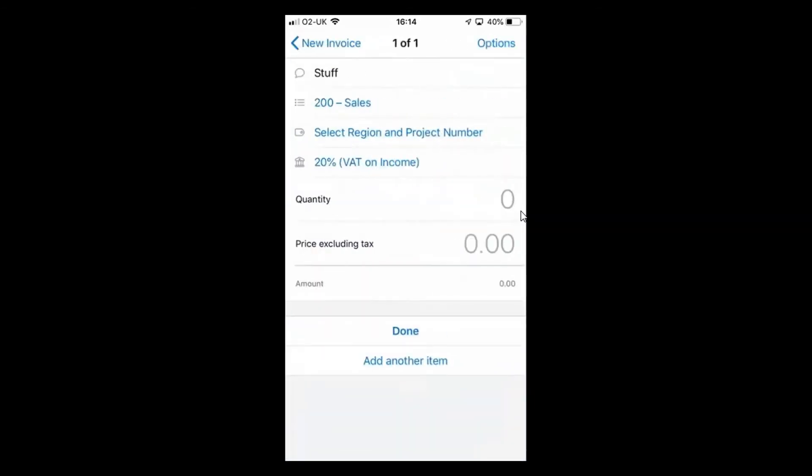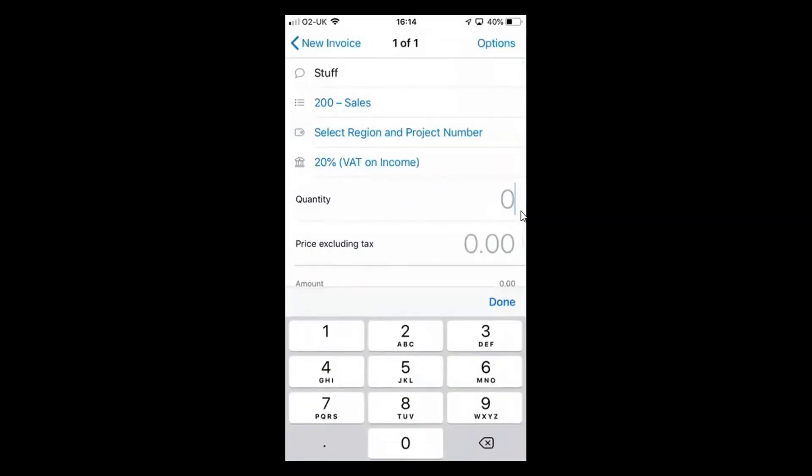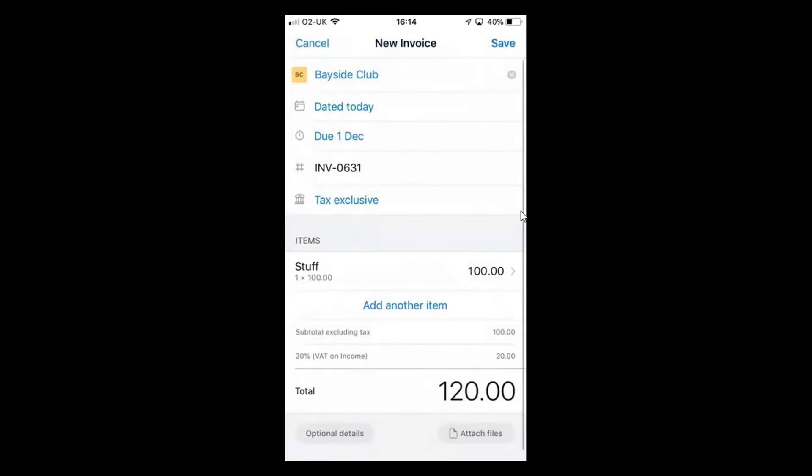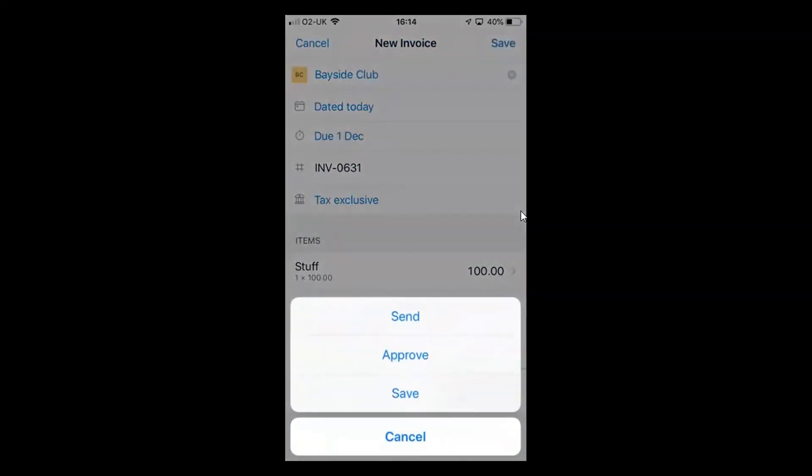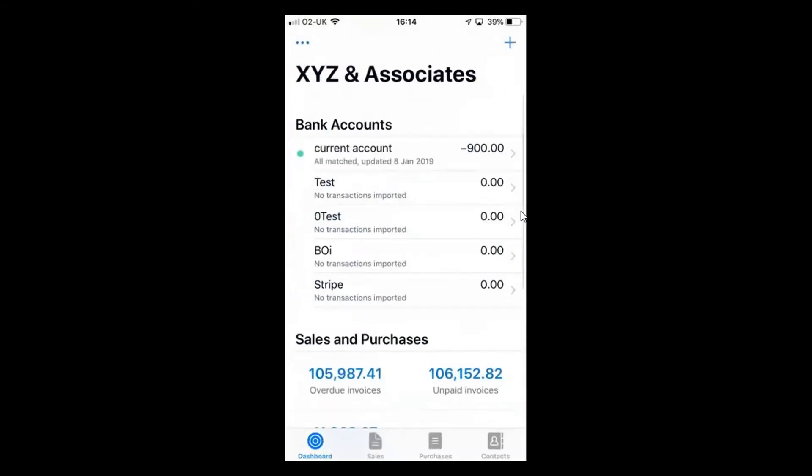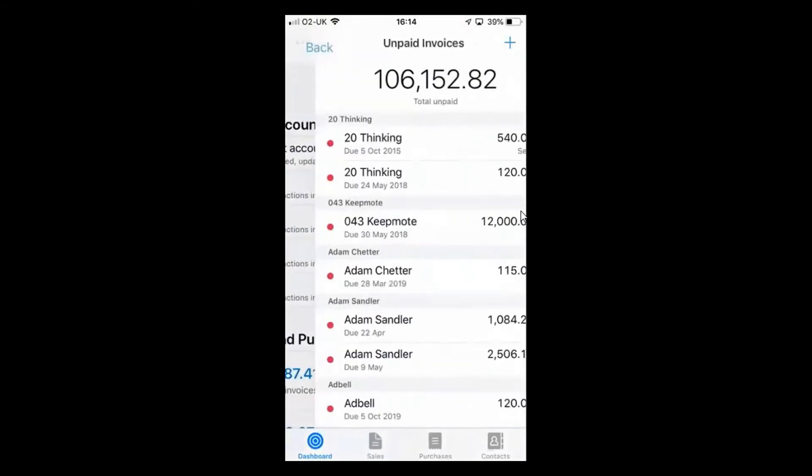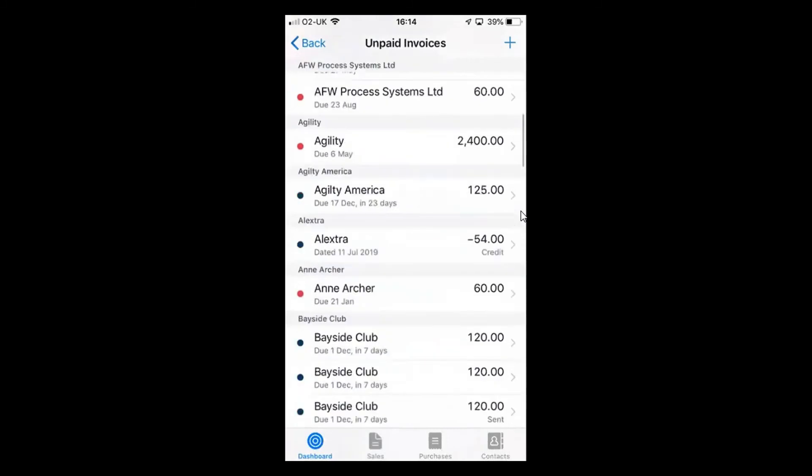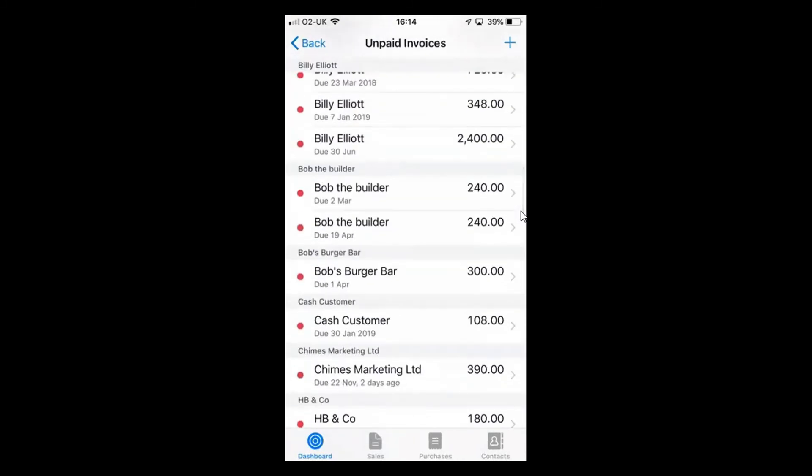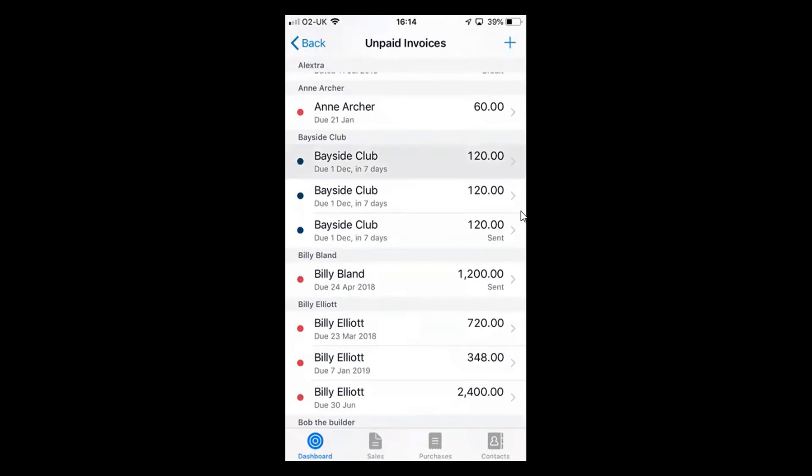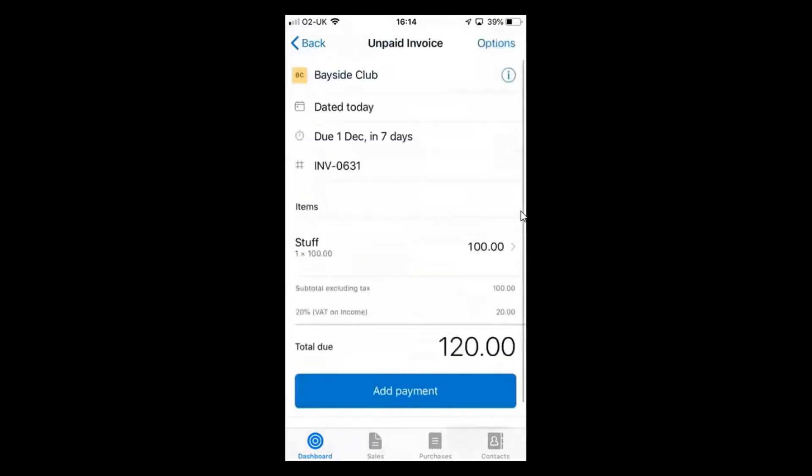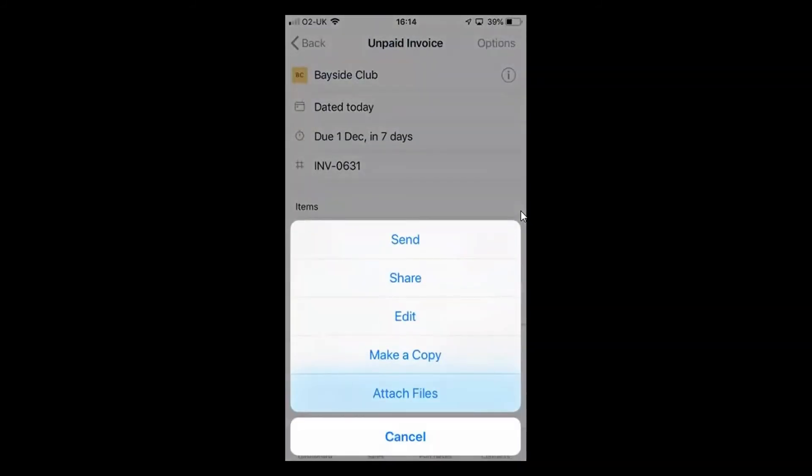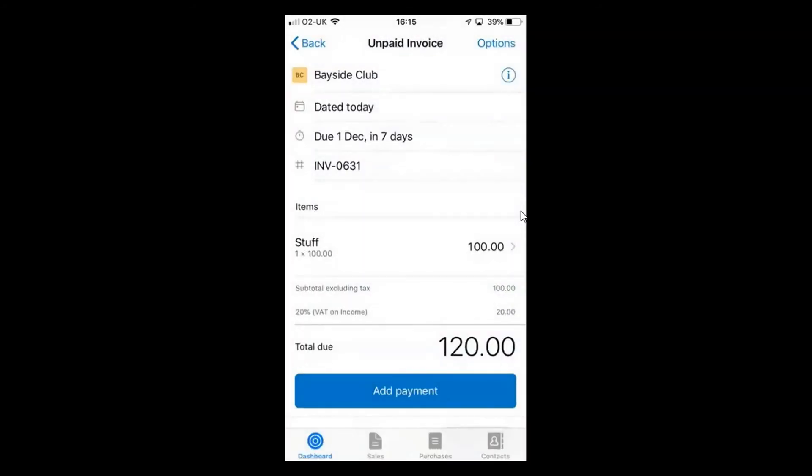I can then add my quantity, so it's a quantity of one, unit price and once I've done that, if I'm happy with the details there, I can simply go ahead and either save that invoice, add any attachments, approve it, send it, do whatever I need to do. If I do approve it there, I can always come back and look at my invoice so I can click through into my unpaid invoices and there are my invoices to Bayside Club. I can quite easily click into that one and from there under my options I can send that straight out to my client. So very easy through the desktop application or through the mobile application.